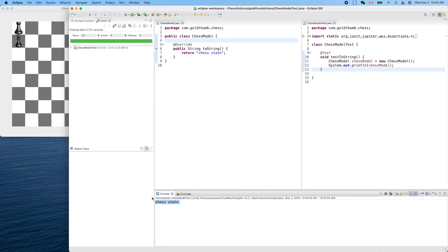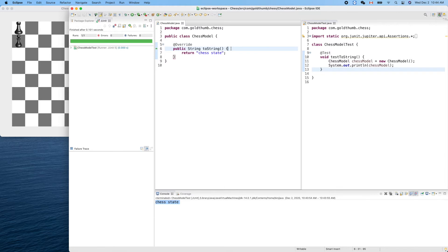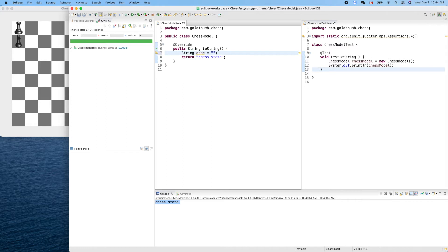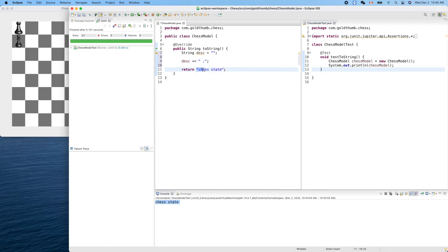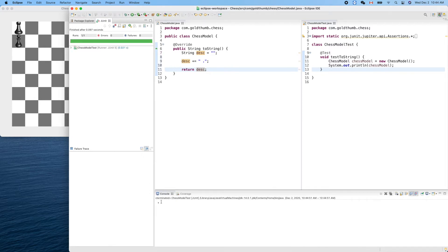We can see 'chess state' printed. Now instead of returning that, let's return an empty board. We'll use an eight-by-eight dots matrix for our text-based chessboard. Define a string called description, equals empty, and we'll append a dot: description plus equals dot. Then return this description. Run it — a single dot appears.